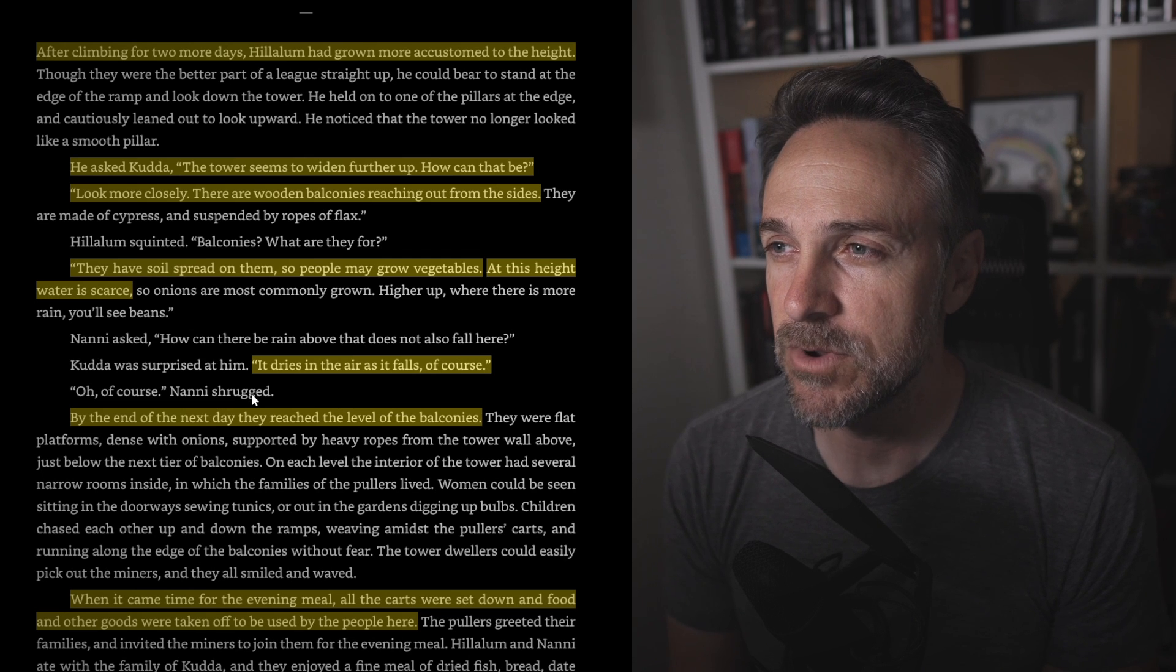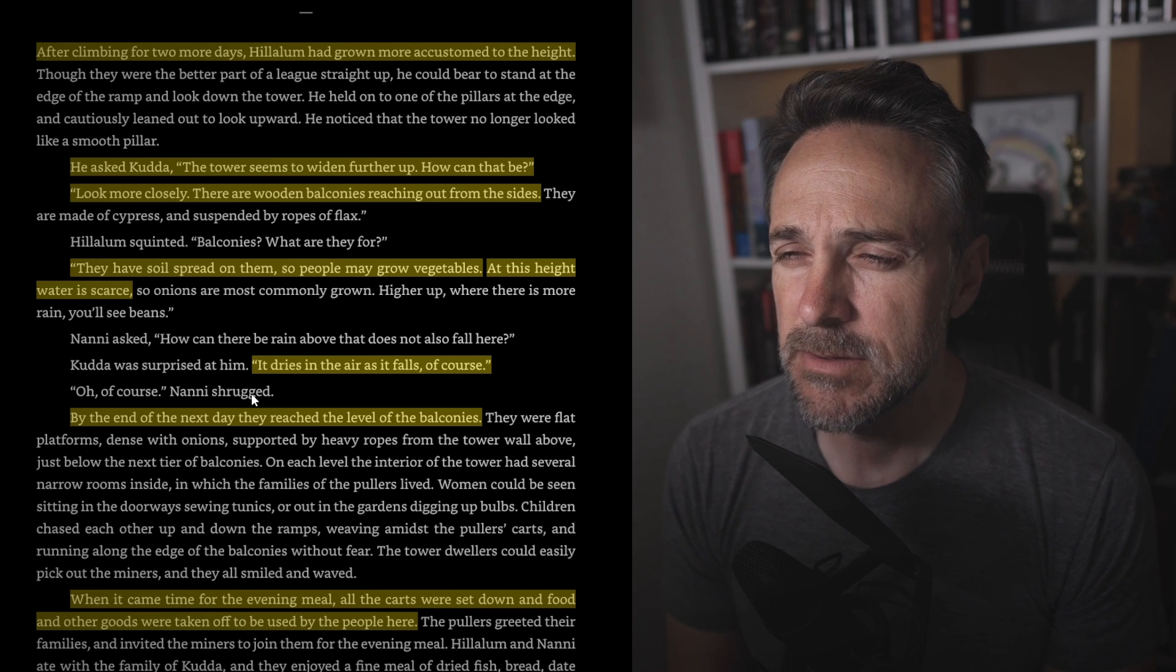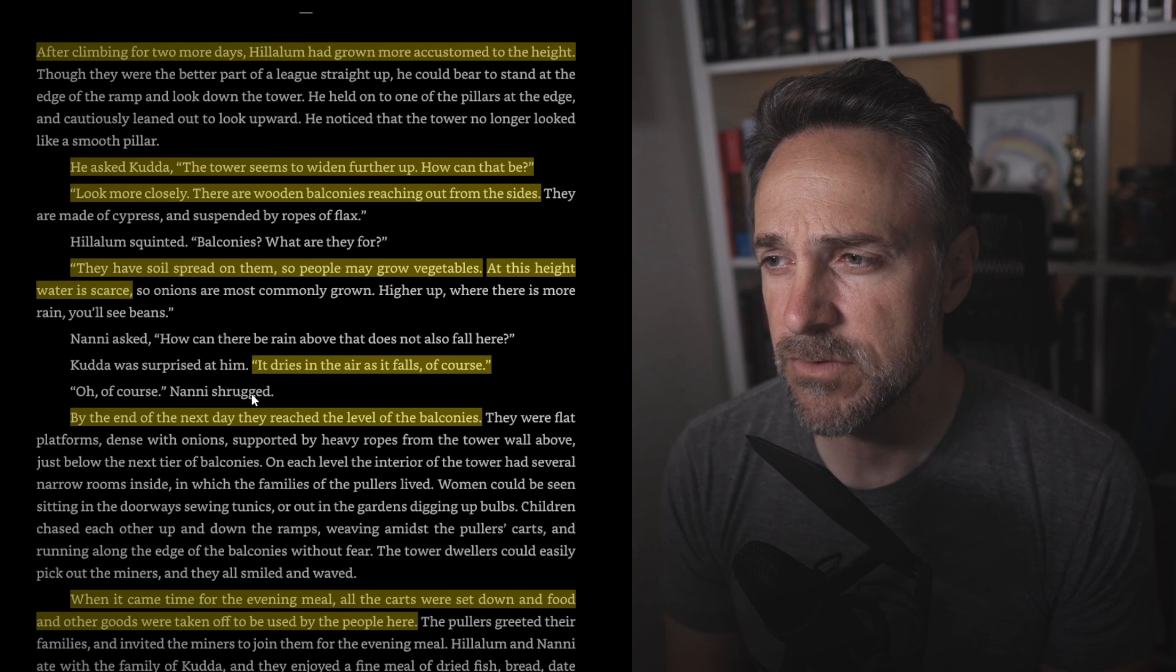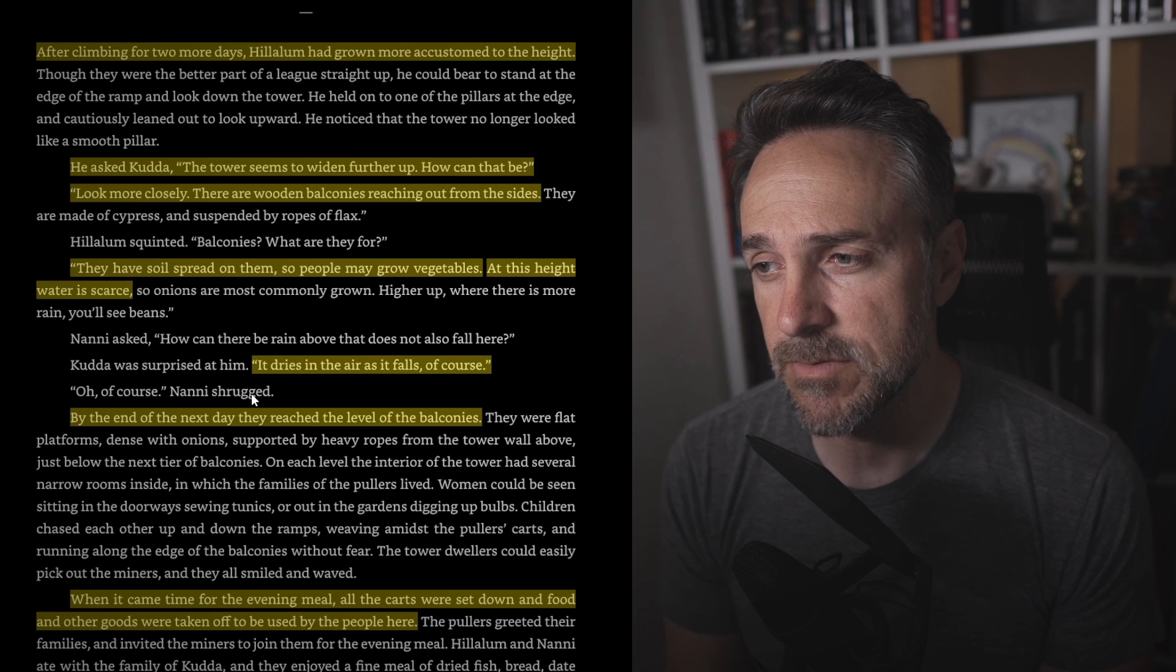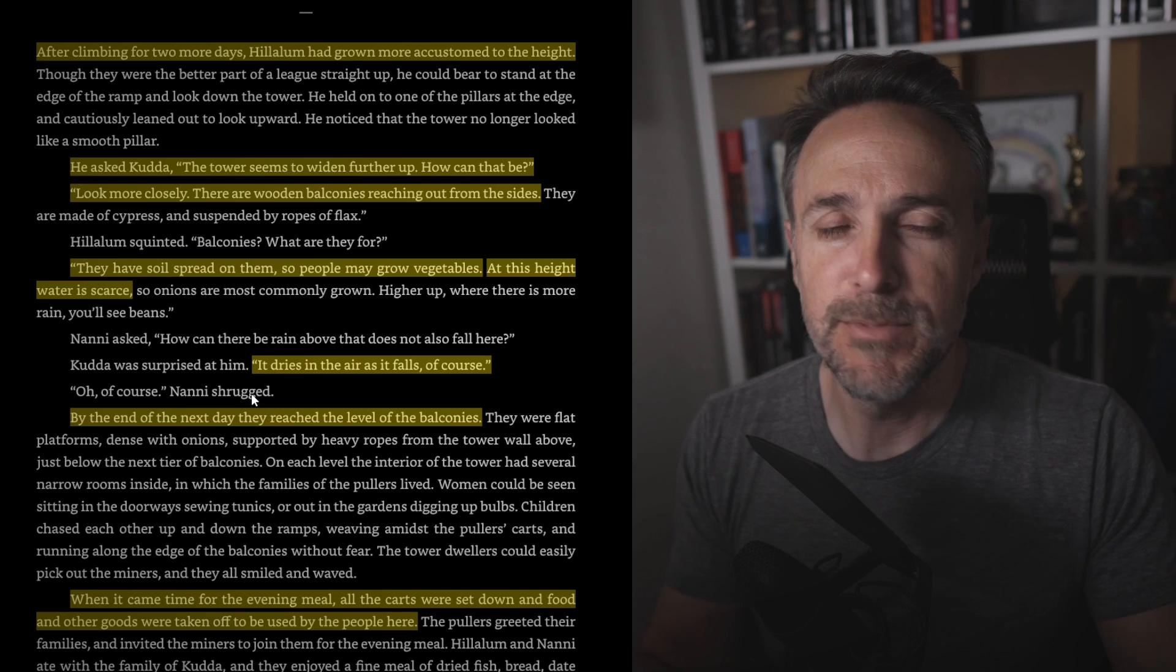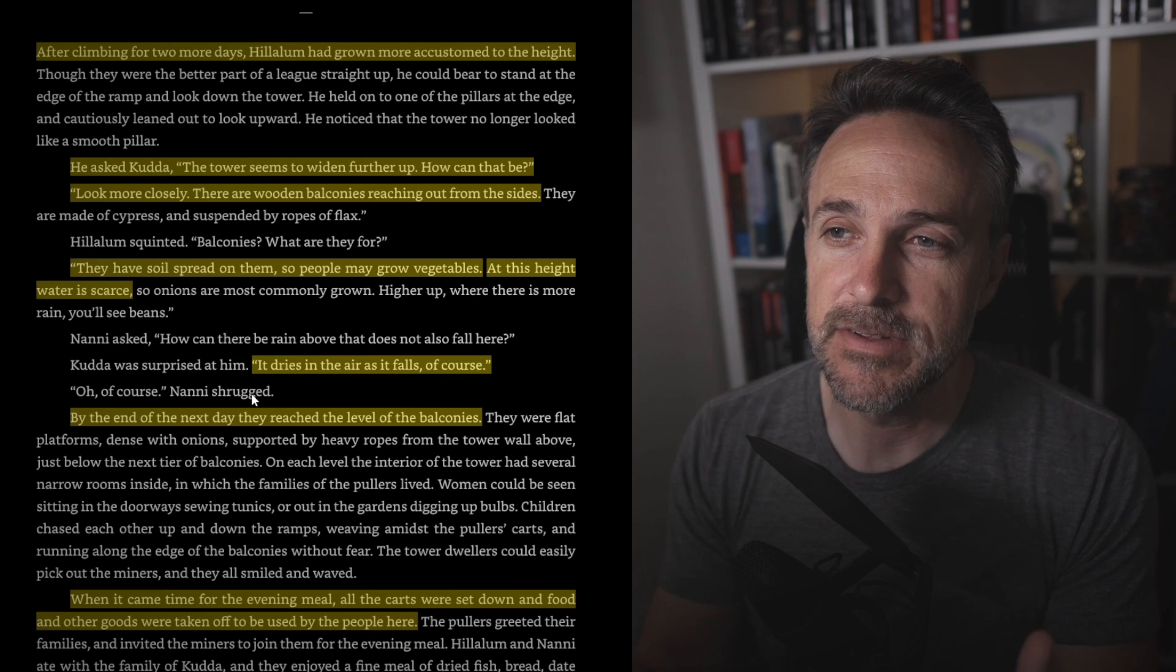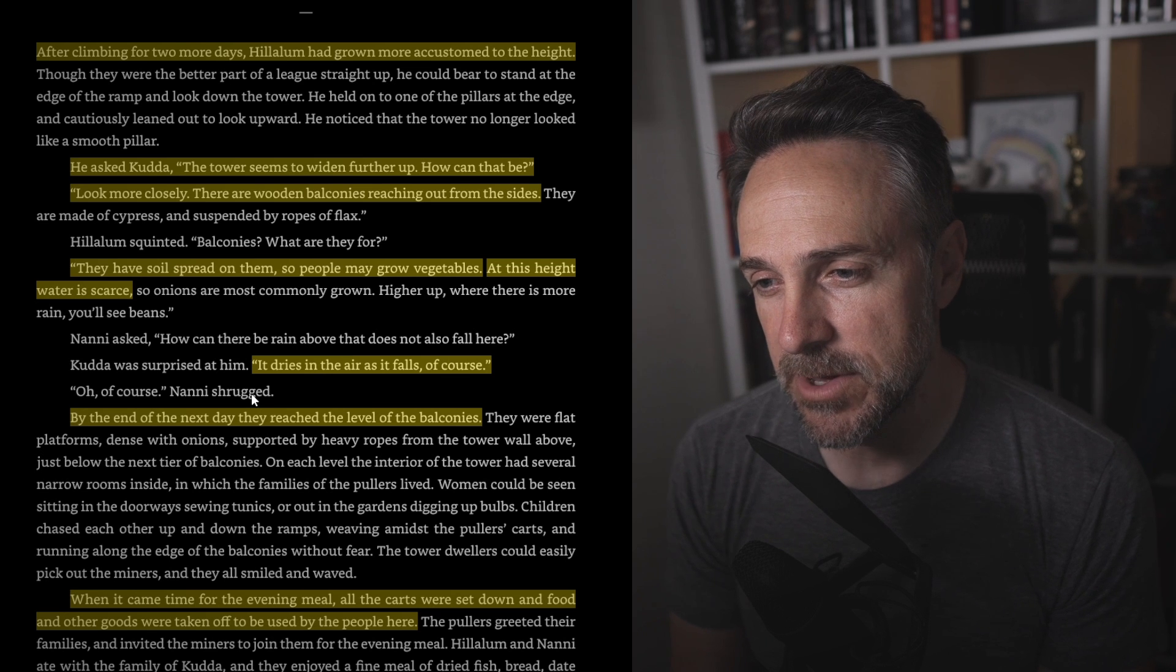He asked Kuda, the tower seems to widen further up. How can that be? Look more closely. There are wooden balconies reaching out from the sides. They have soil spread on them so people can grow vegetables. At this height, water is scarce. The water dries in the air as it falls, of course. By the end of the next day, they reached the level of the balcony. So this is kind of cool. There are communities right on this gigantic tower. So it's not just like a long bridge. It's like an ascent, waypoints along the way. People who actually exist here. By the end of the next day, they had reached the level of the balconies. When it came time for the evening meal, all the carts were set down and food and other goods were taken off to be used by the people here.